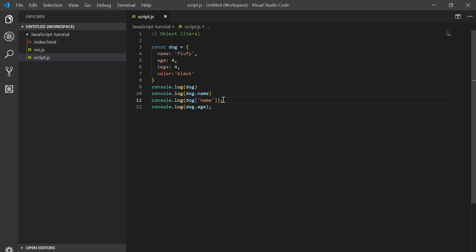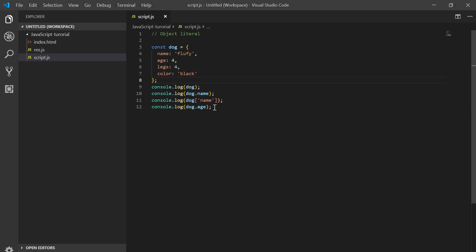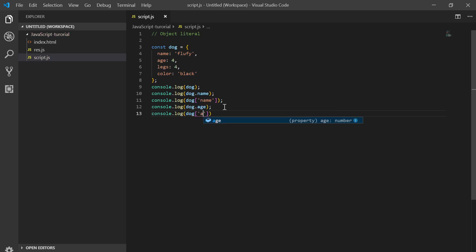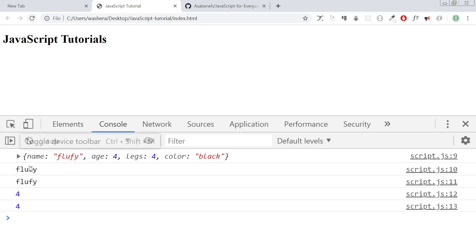Semicolons are optional nowadays — it used to be compulsory but now you don't have to use them, though it's good practice. Similarly, we can use square bracket notation: dog['age'].